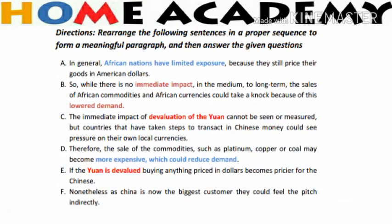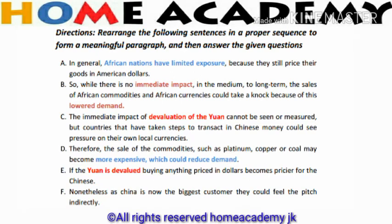There are some key points to remember. First of all, we have to find the opening sentence of the paragraph. The second step is to find pairs of sentences — that is, to find the linked sentences. After finding the opening sentence, we find the linked sentences: the second, third, and so on. The third step is to find the last sentence, which is generally a conclusion or the result of the above sentences.